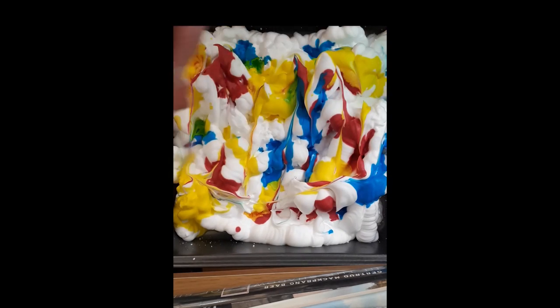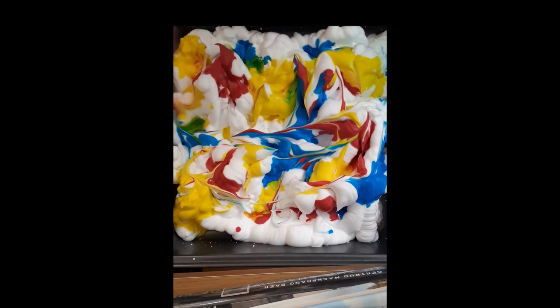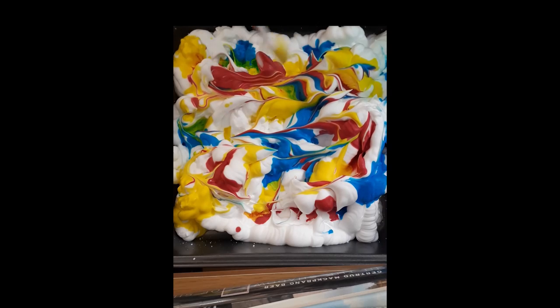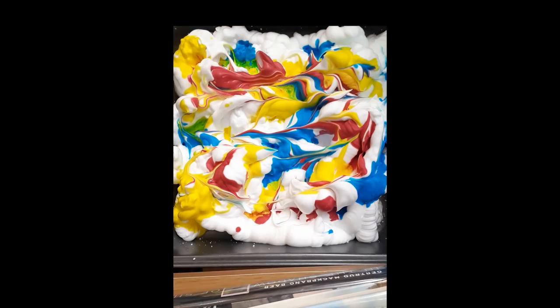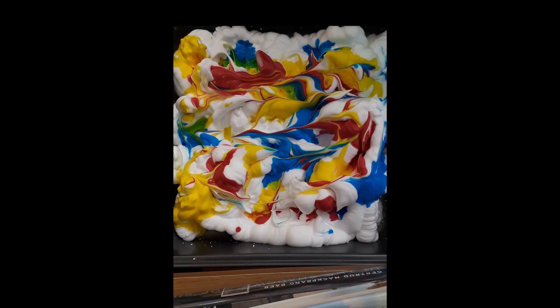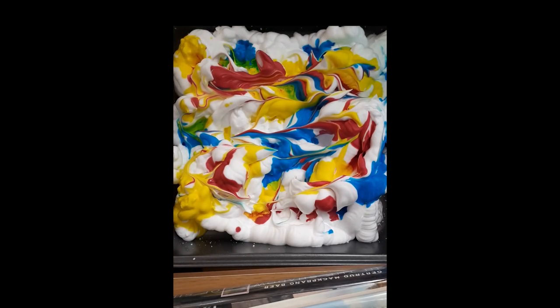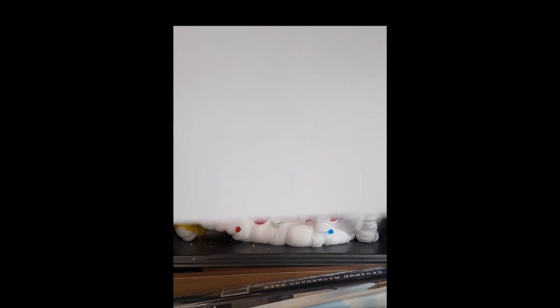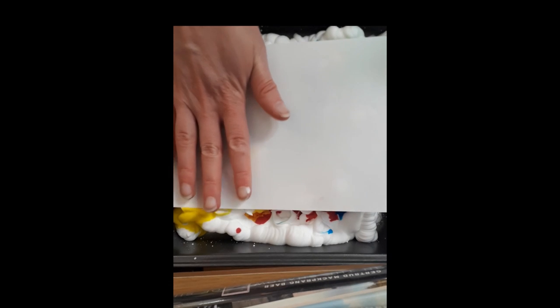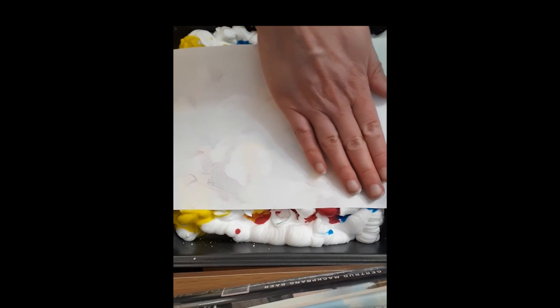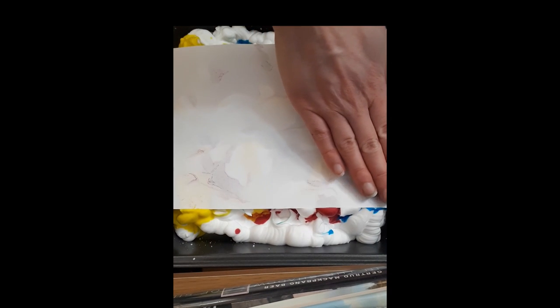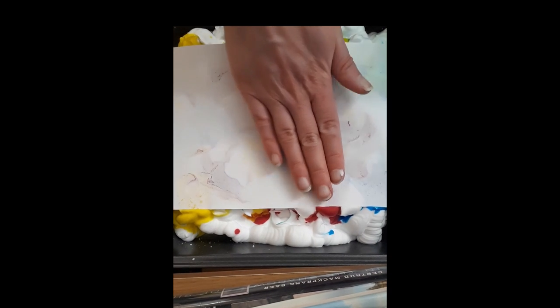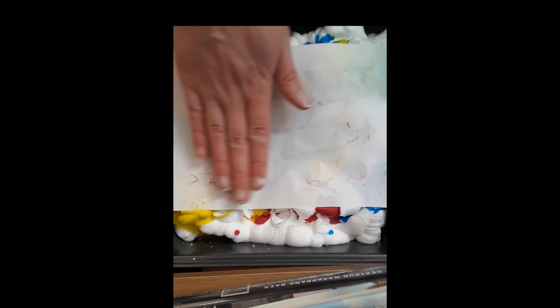Then what I'm going to do is I'm going to take my paper. Because my pan is smaller, I cut my paper down to size. I'm just going to lay it on top, I'm just going to lightly press to be sure that it's touching the shaving cream, just lightly pat it.